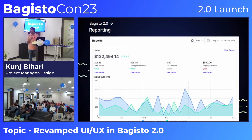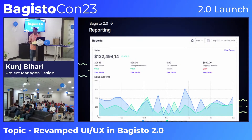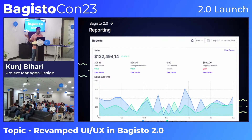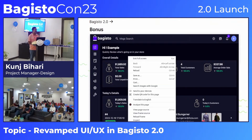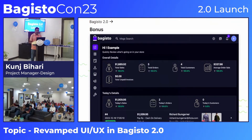We are currently working on reporting, with three reporting categories: sales, product, and customer. You will be able to view amendment cards, sales funnels, and much more. We are still working on it. As a bonus, Bagisto 2.0 now also features a dark theme.